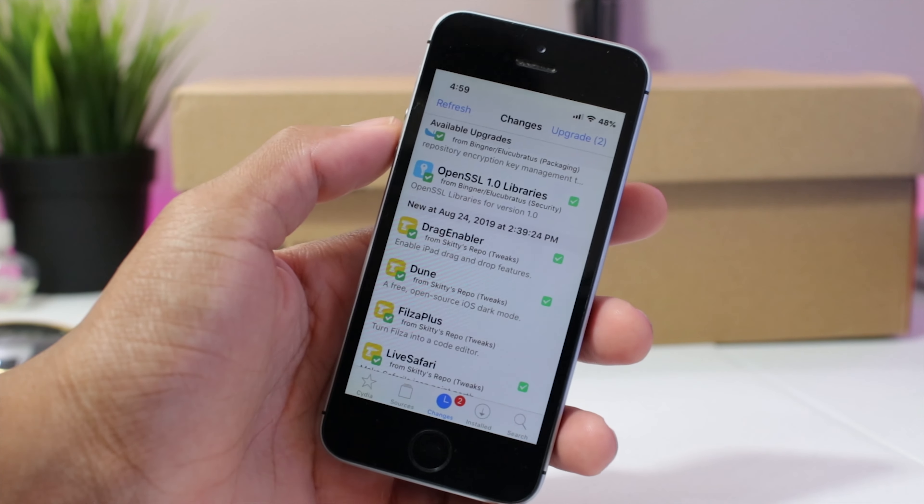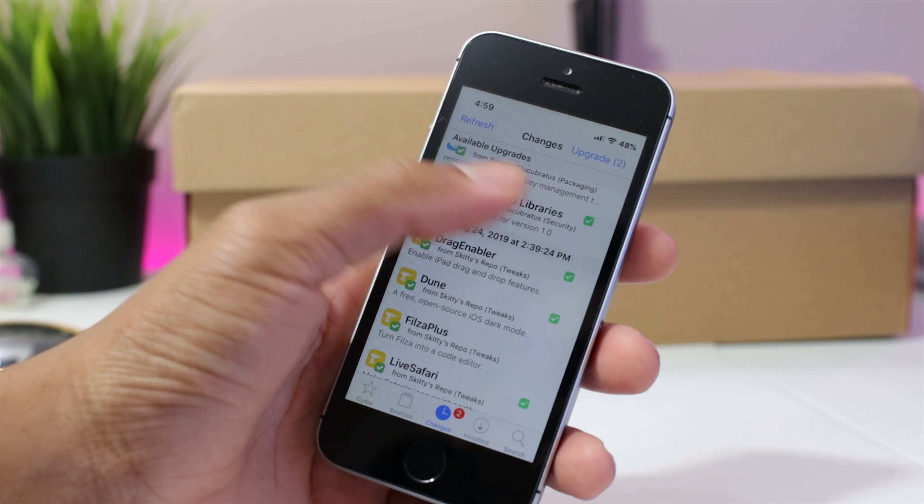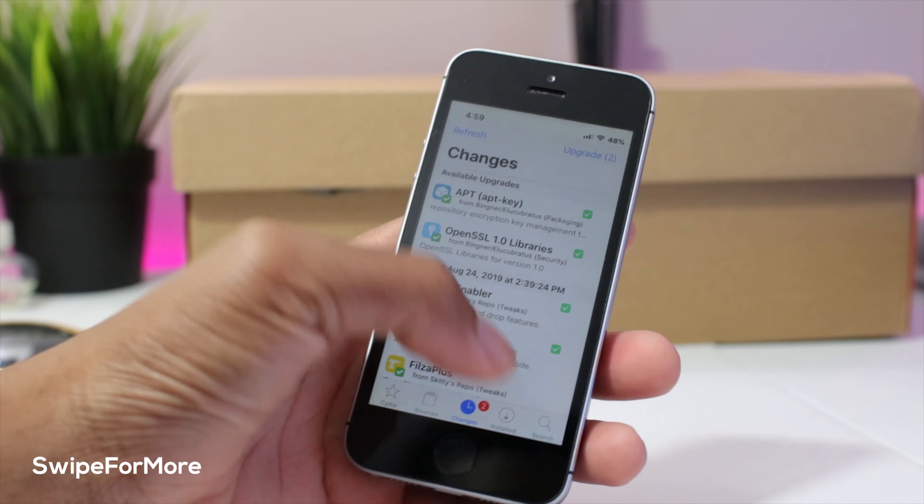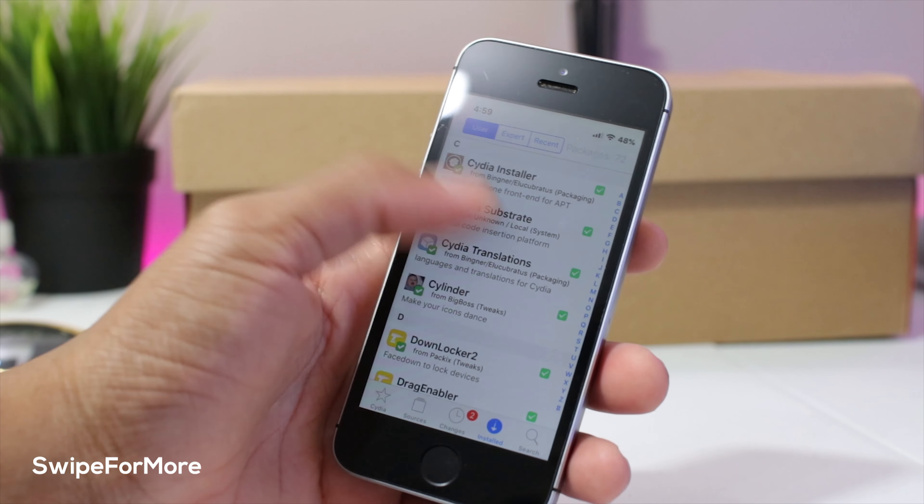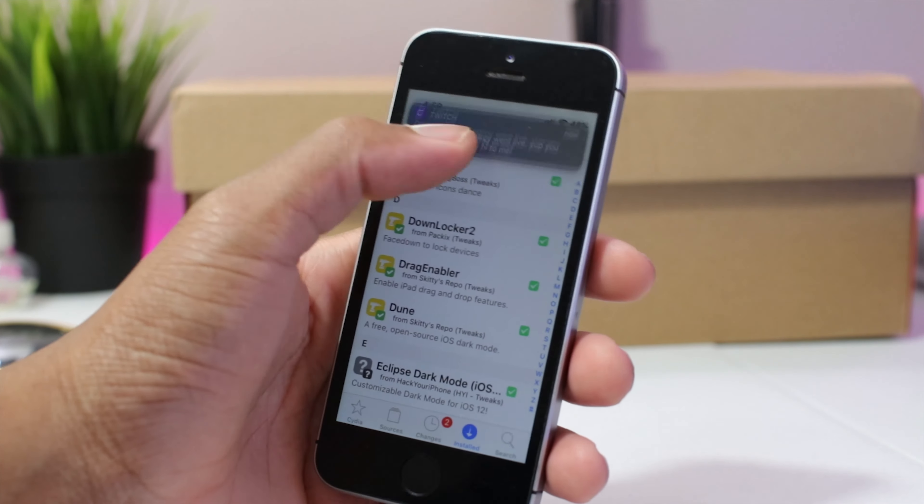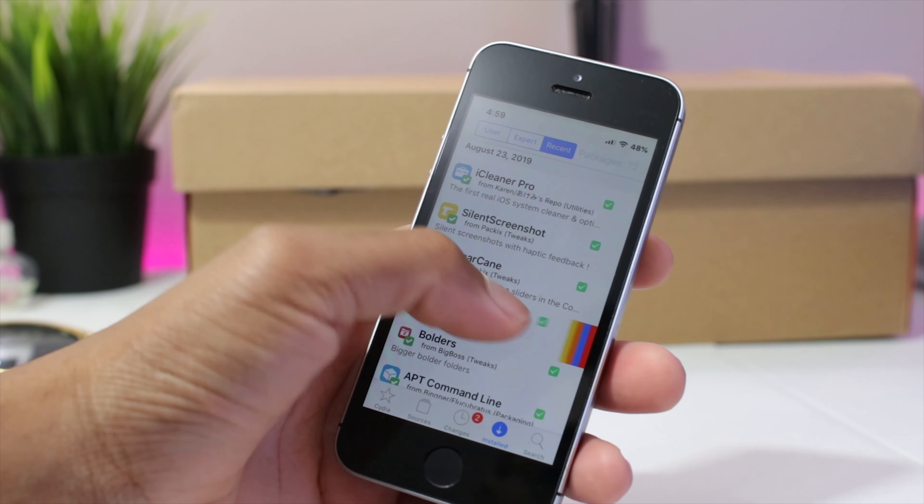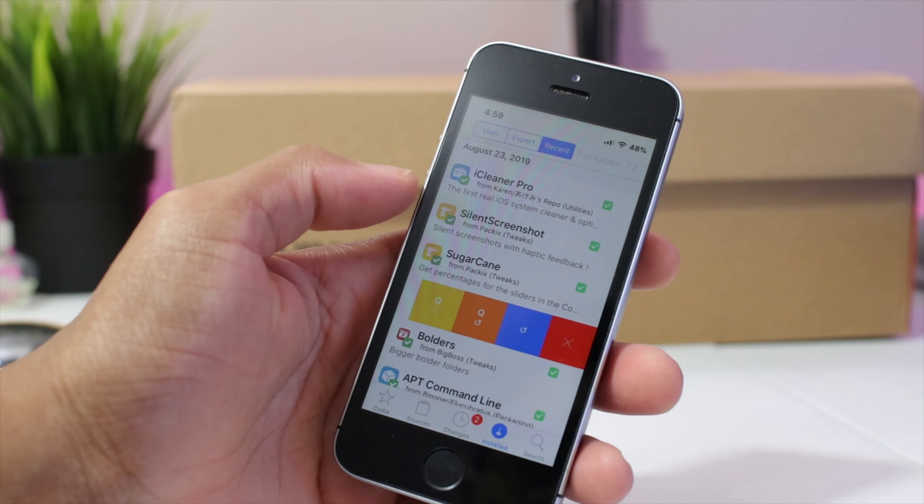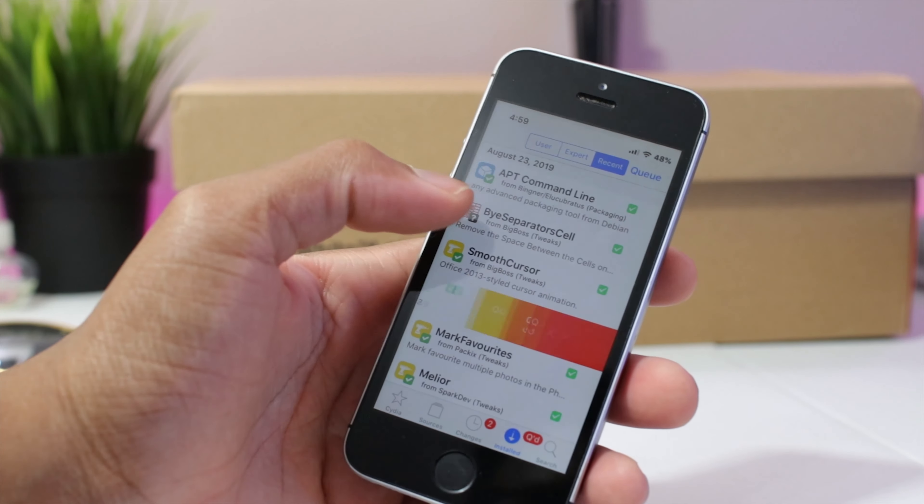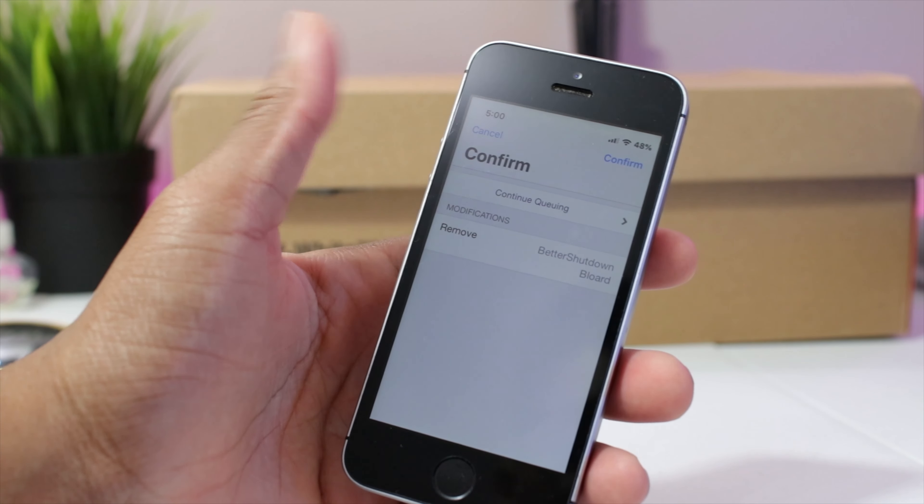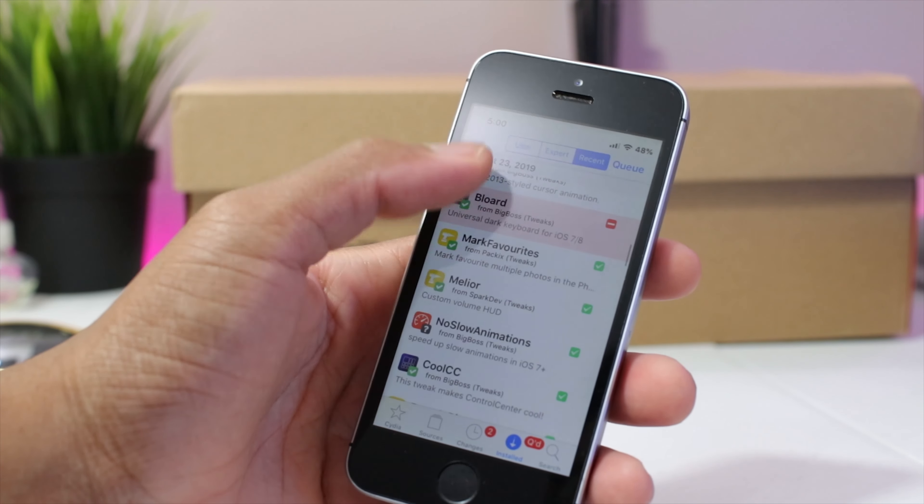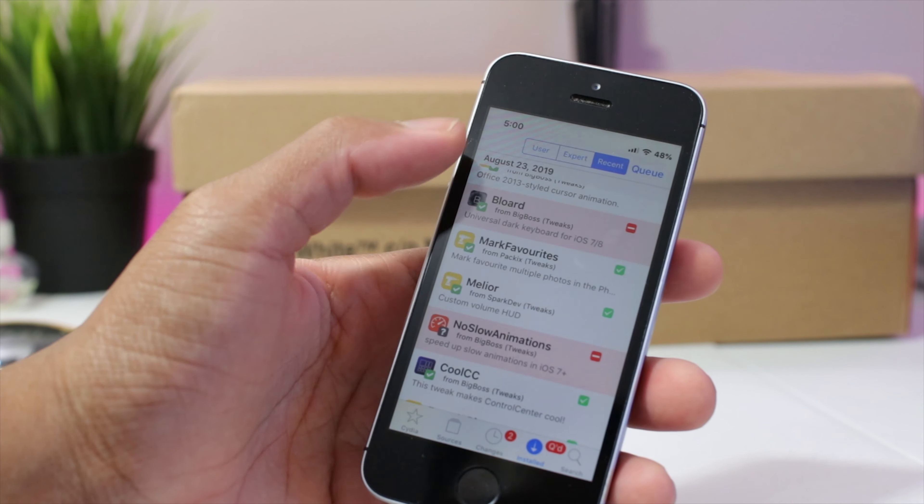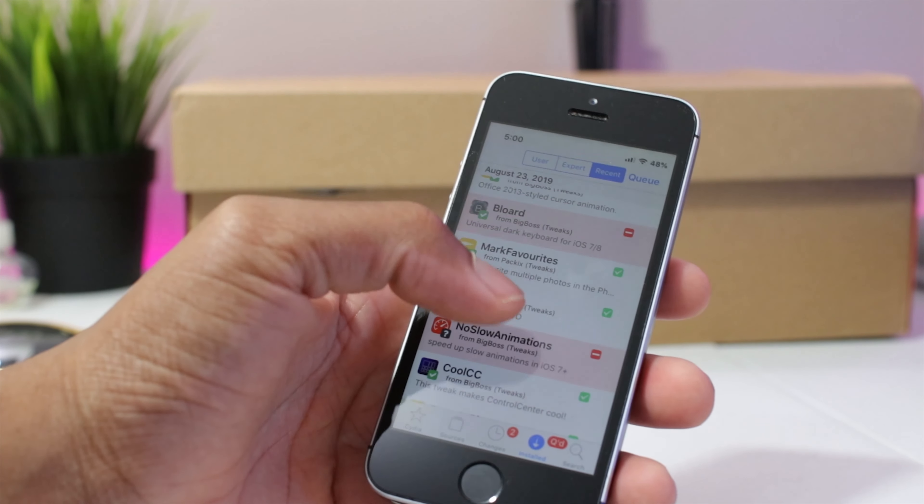While we're still in Cydia we also have swipe for more. Now this has more features to Cydia. So if you have something you want to remove you could just swipe here, you could add it to the queue, to the remove queue. Keep swiping and you could just basically get more stuff you want to remove in the queue just like that without having to come out and respringing every minute.